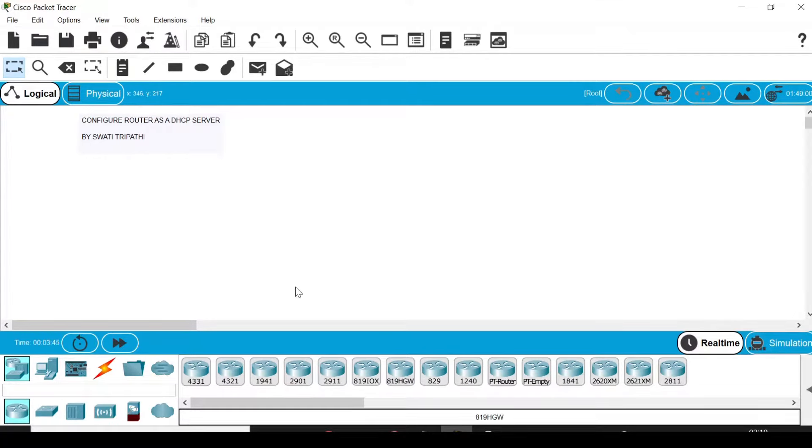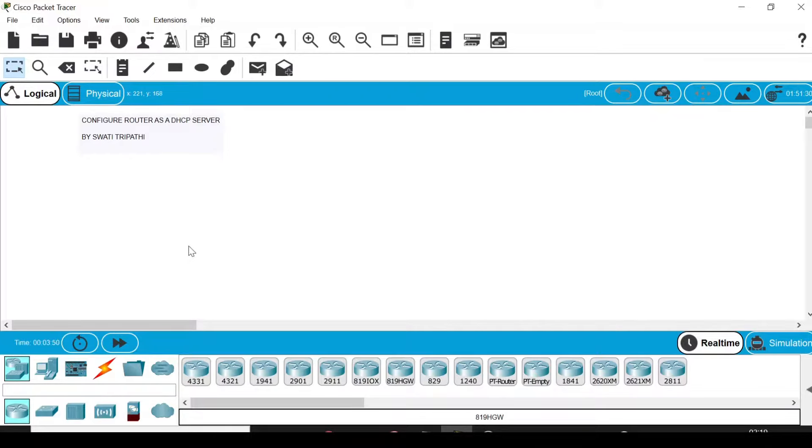Hey everyone, I'm Swati Tripathi. In this video, we are going to see how to configure a router as a DHCP server. To enable DHCP server, we have two ways: either we can use a generic server or a router. In this video, I'm going to show you how to do it with a router.